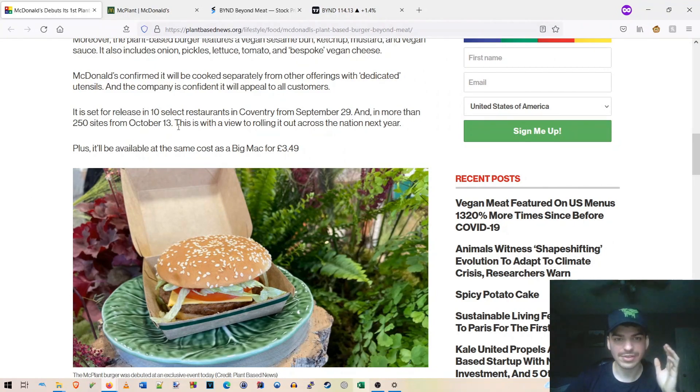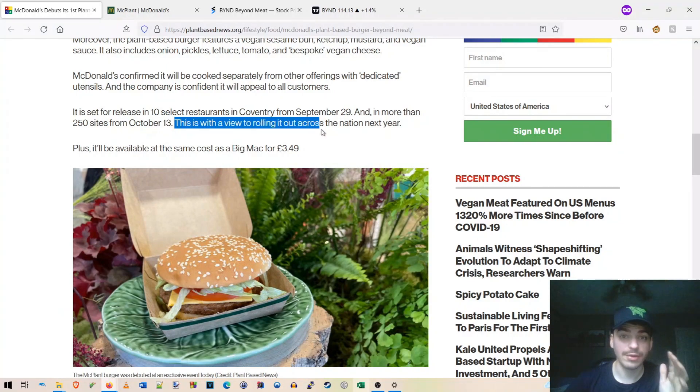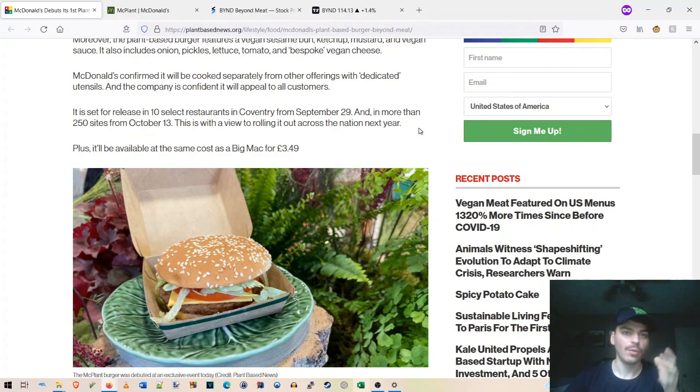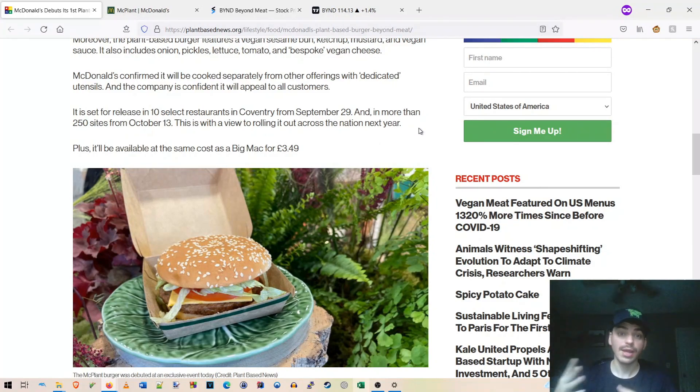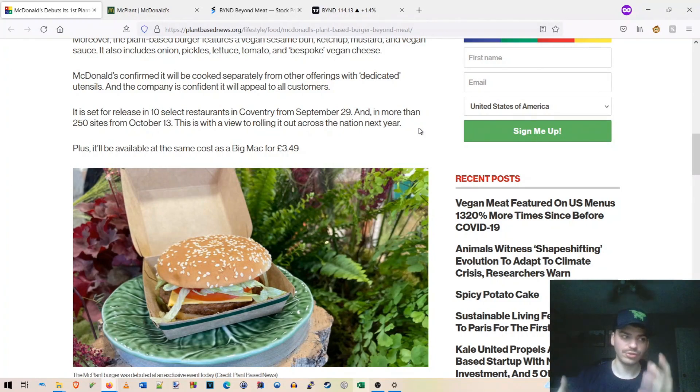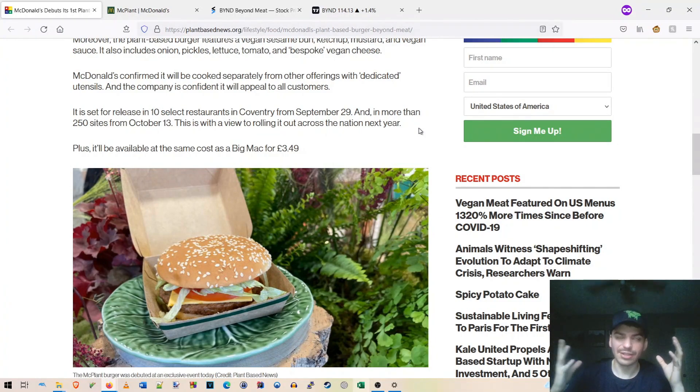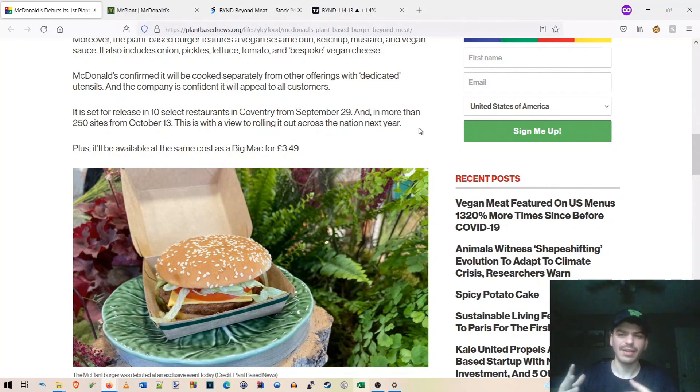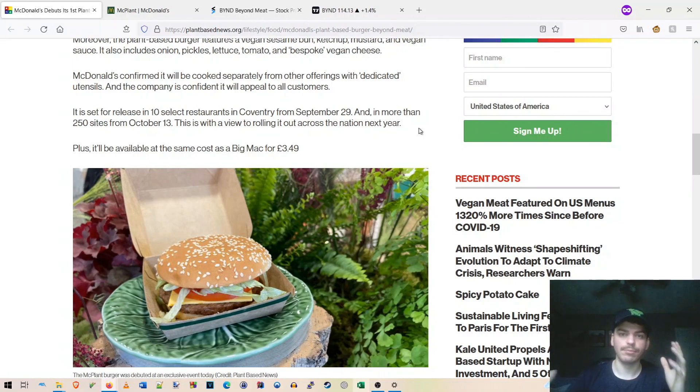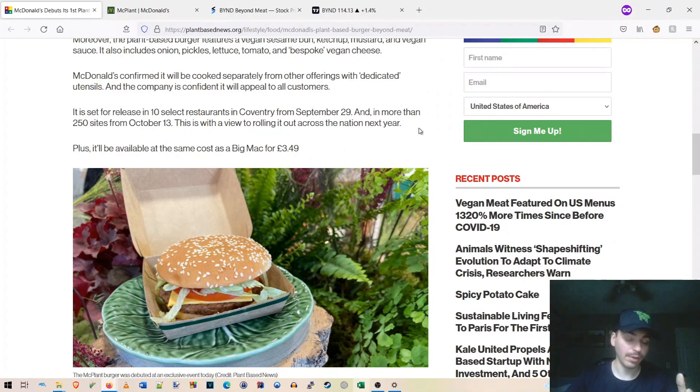And here we go, guys. This is the most important sentence of the entire article. This is with a view to rolling it out across the nation next year, which someone on StockTwits said it's going to be for Veganuary, which if you guys don't know, is basically a pretty big vegan month. It's just January, but you know, it's like the new year. People try to be vegan and they call it Veganuary. And there's a lot of these campaigns that go on. And I guess it's pretty big in the UK. And McDonald's is going to be taking part in that Veganuary thing with the rollout of the McPlant.